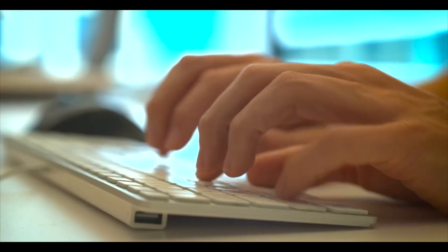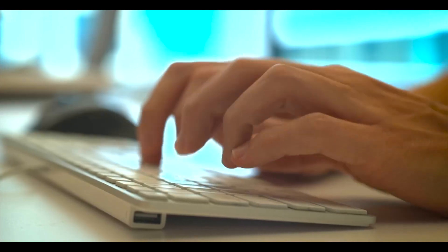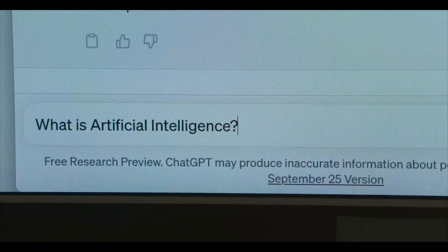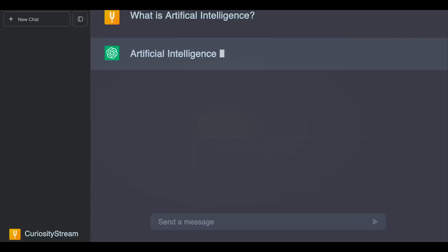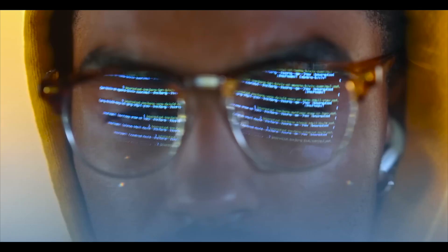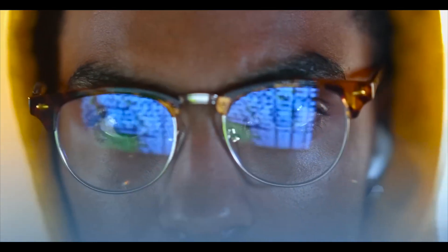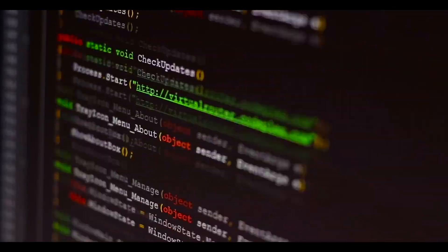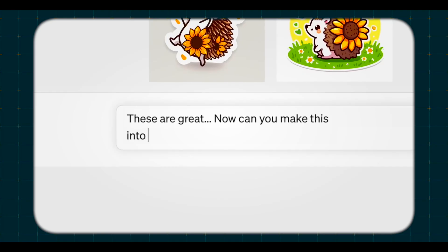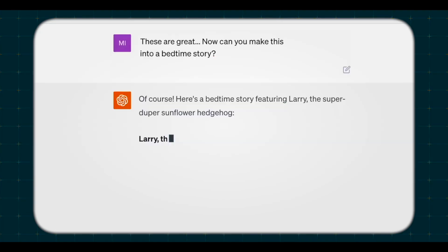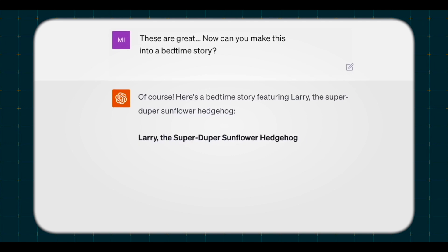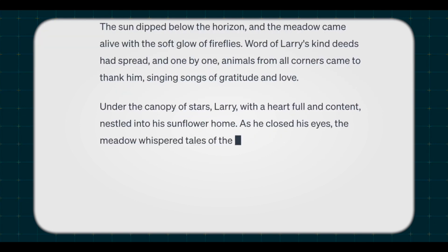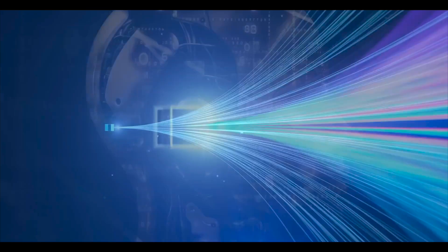As we consider the future beyond Q-Star, we stand at the threshold of a new era in AI. The journey is far from over. It's an ongoing odyssey filled with potential discoveries that can redefine our relationship with technology. The path forward is lined with opportunities for AI to expand its capabilities, from enhancing decision-making processes to creating more empathetic as well as more intuitive interfaces. The potential applications are boundless.